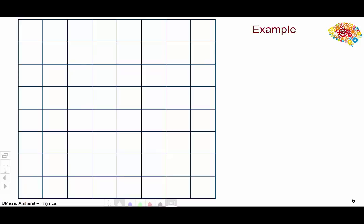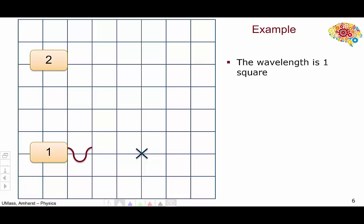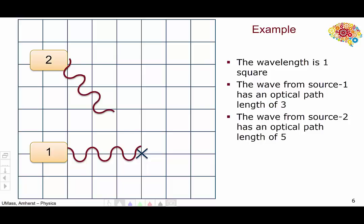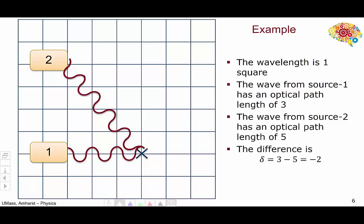Let's do another example. Here we have our two sources, still emitting light coherently, but this time let's look at this particular point. We're going to solve this problem graphically first. We're going to use a wavelength of one square. The wave from source one travels three wavelengths to get to the x, while the wave from source two requires five wavelengths to get to the x. The difference is three minus five equals minus two, which is an integer, and the two waves do add up constructively at the x — it's peak to peak.